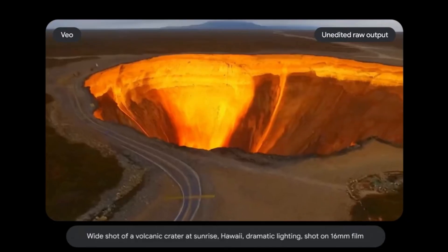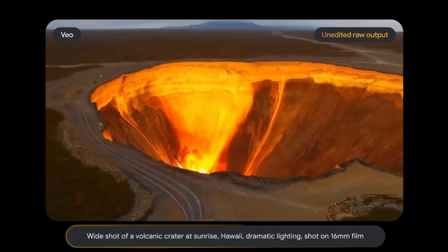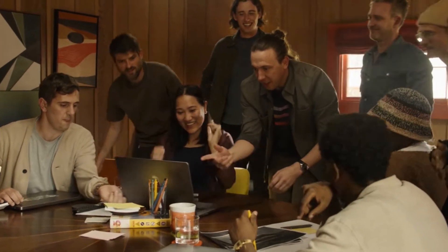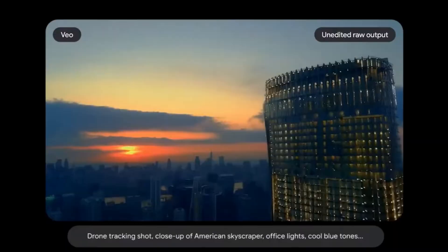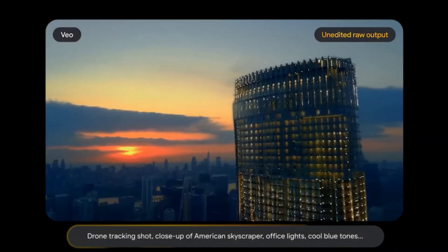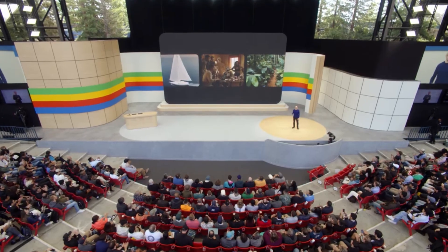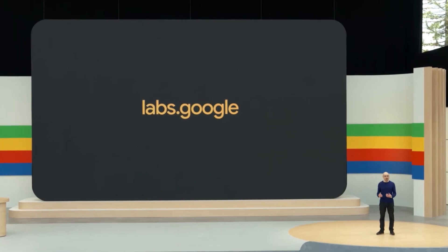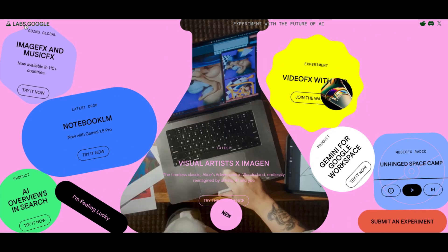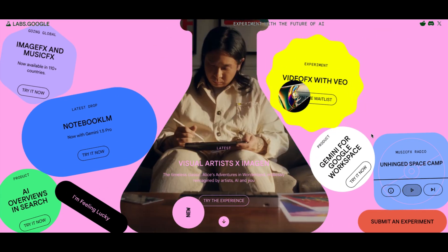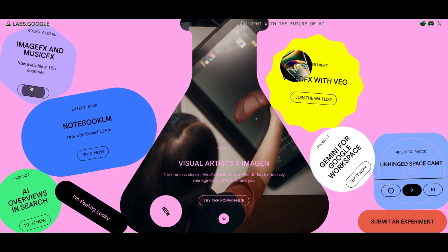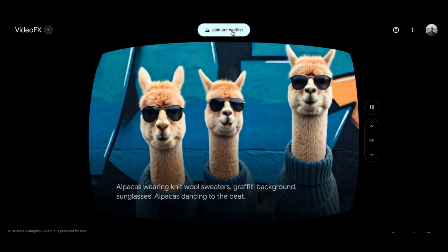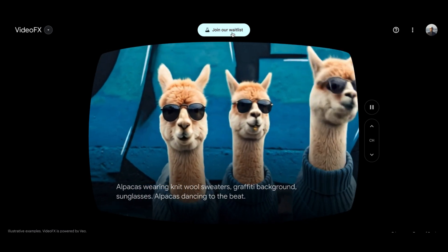These models are really enabling us to be more creative and to share that creativity with each other. Over the coming weeks, some of these features will be available to select creators through VideoFX at labs.google, and the waitlist is open now. If you go to labs.google, you will find this page with all of their new experimental tools. You can join the waitlist by clicking here to get early access. I will put the link in the video description.